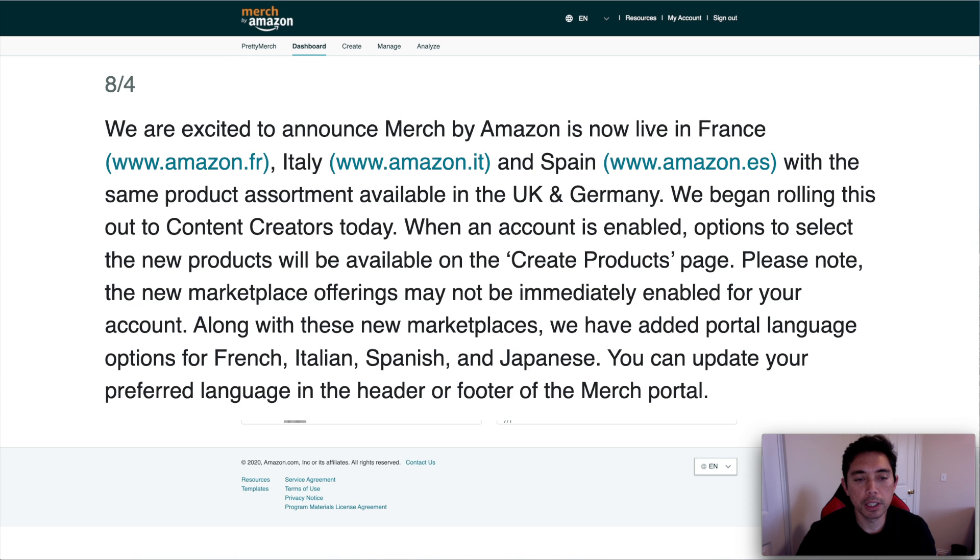And then it says, please note the new marketplace offerings may not be immediately enabled for your account. So not everybody will get it at first.